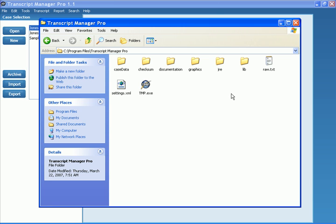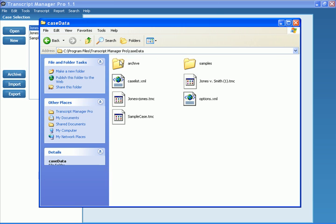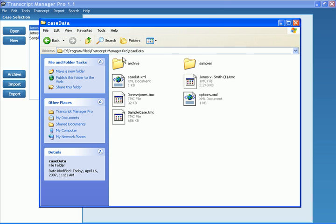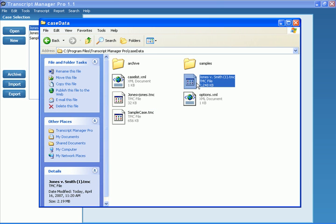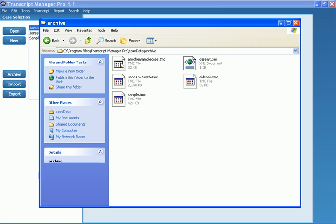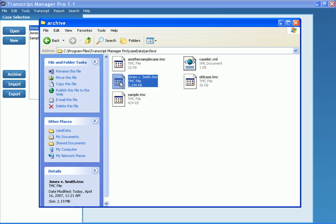Once I'm at that folder, I simply open up my Case Data folder. There's all of my cases that I have in my list. You can see also I have an Archive folder here. If I open up that Archive folder, here are all the cases that I've archived, and there is that Jones versus Smith when I clicked Archive.